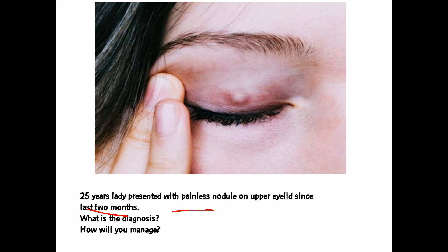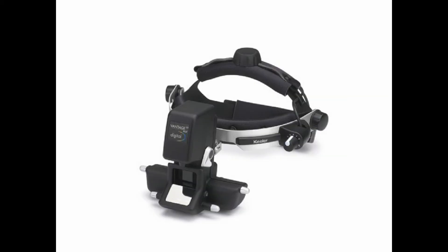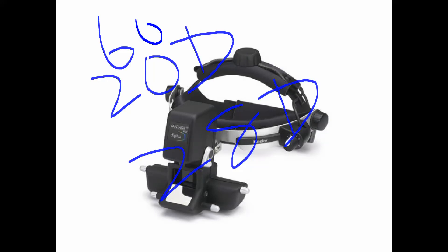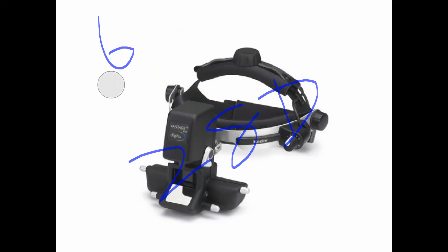Look at this instrument — this is a head-mounted indirect ophthalmoscope. Its functions are: to see the fundus and retina, to assist in retinal detachment surgery, and for examination of children in the OT and OPD. The lenses used with this instrument are the 20-diopter lens, 28-diopter lens, and 60-diopter lens.